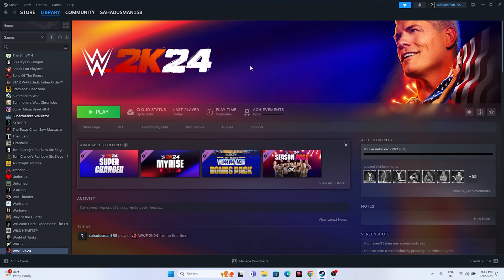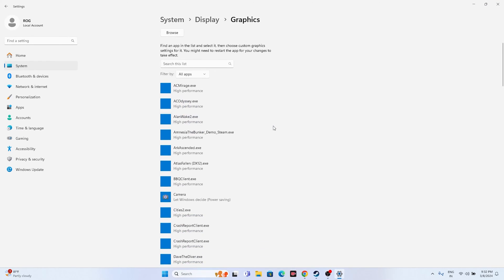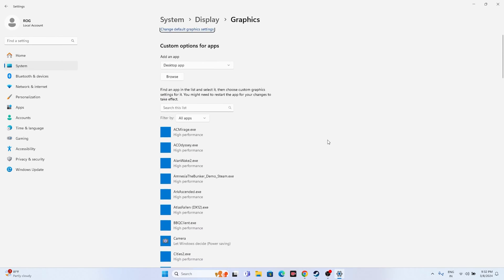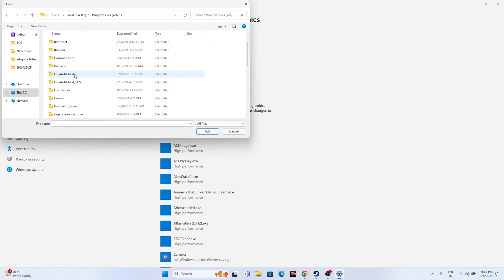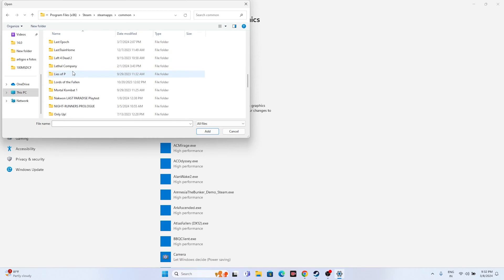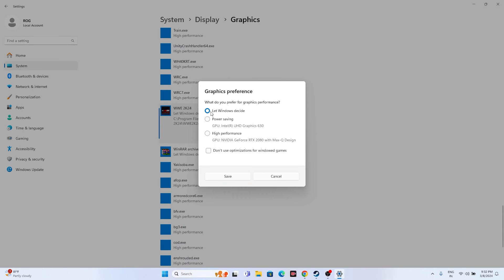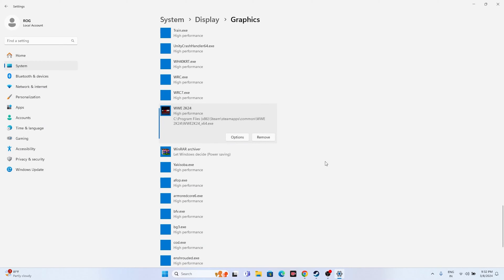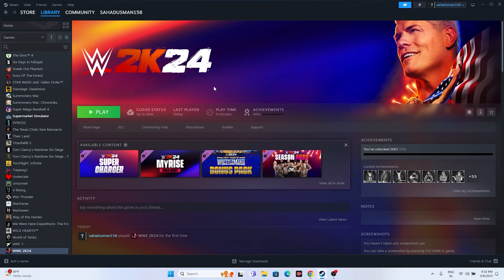Next, dedicate a graphics card to the game. Go to Graphics Settings, scroll down, click Browse, and navigate to Local Disk C > Program Files (x86) > Steam > steamapps > common > WWE 2K24 to add the executable. Once added, click Options, set it to High Performance, save, and try launching the game.